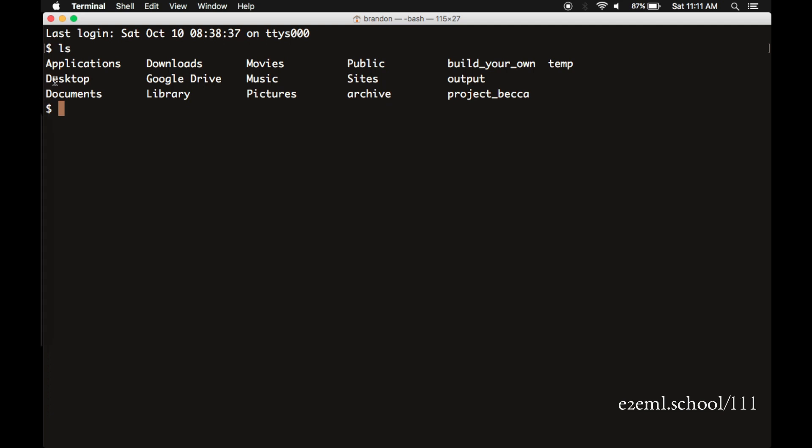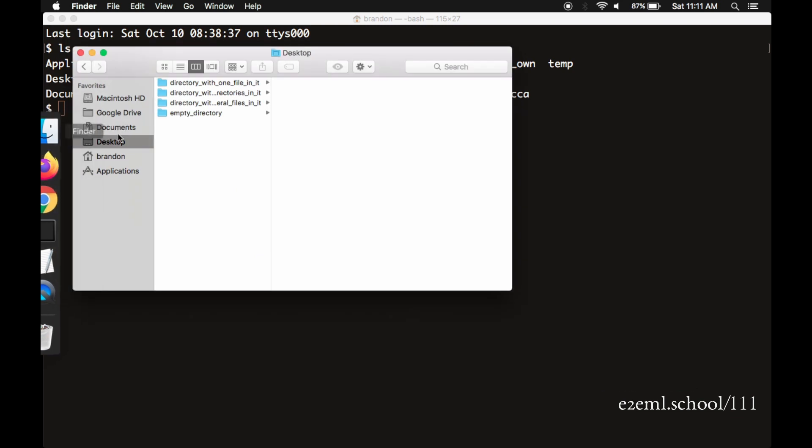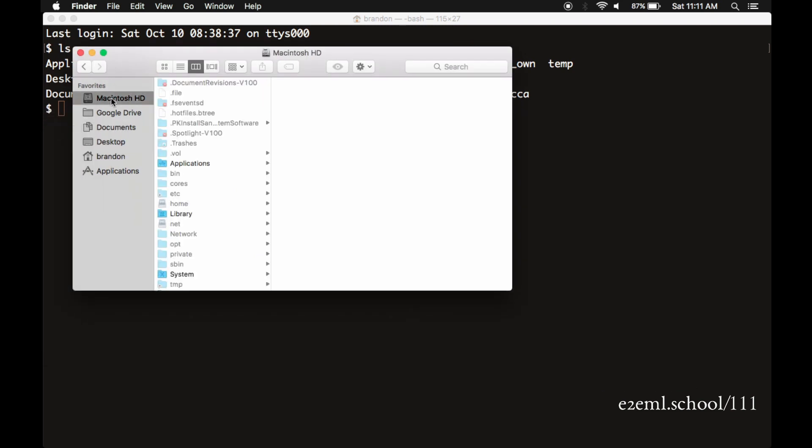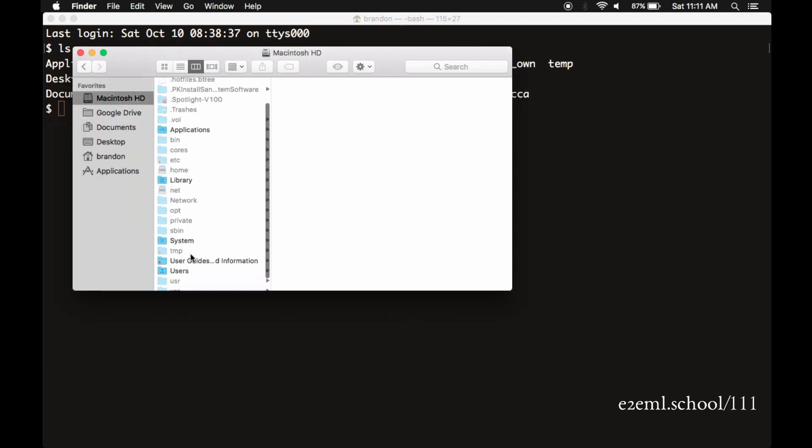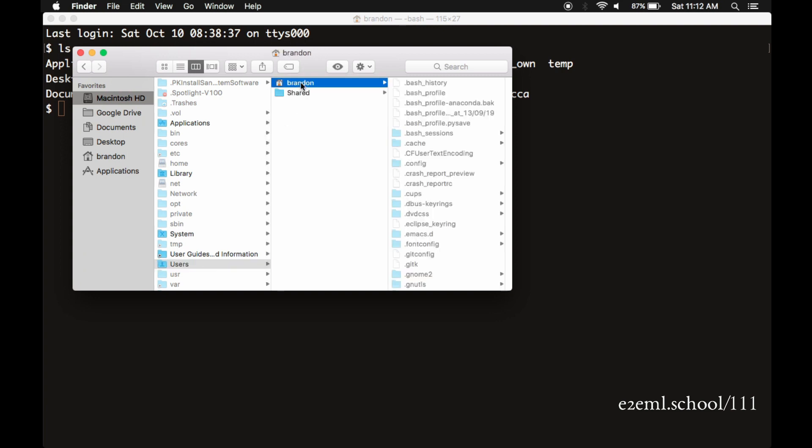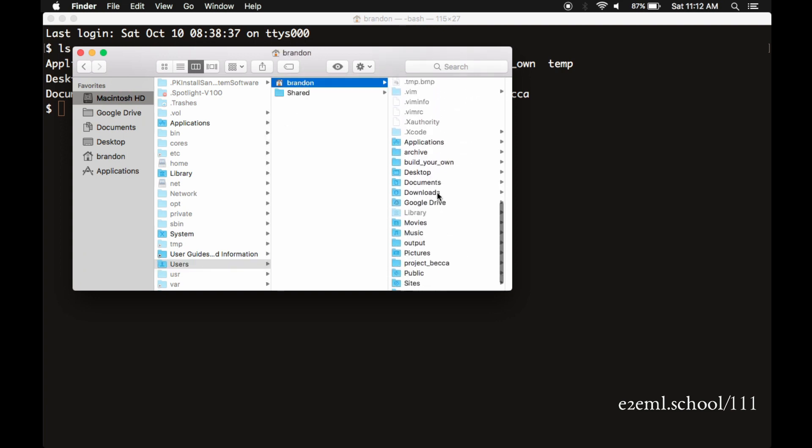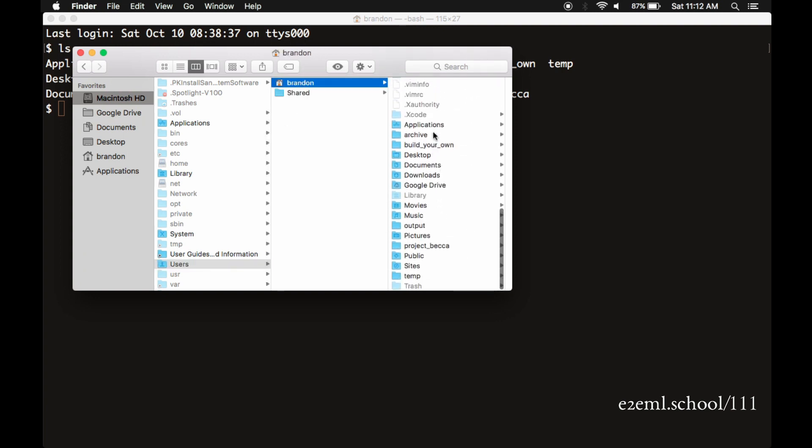desktop, documents, downloads, etc. This is the exact same thing we would see if we went to the Finder, went to the Users Directory, found my User Directory, Brandon, and opened it. It has the same list of folders. So this is just a different way to see the same thing.